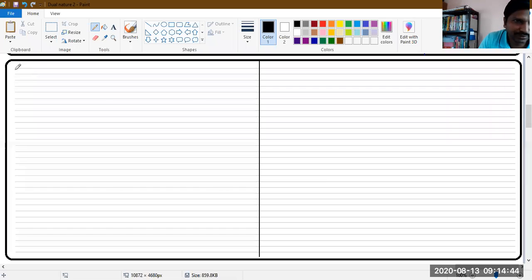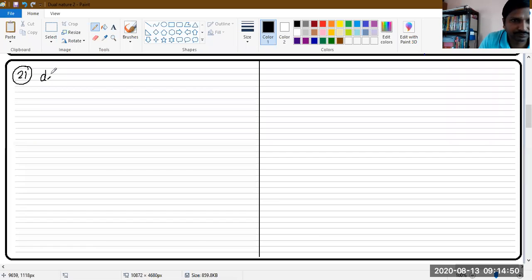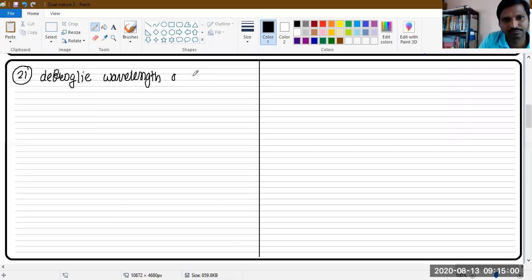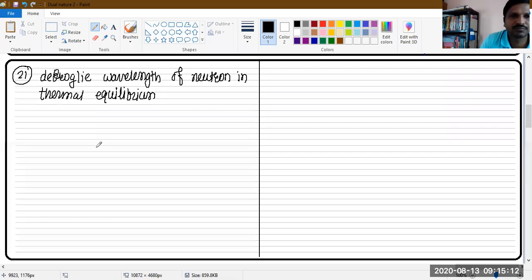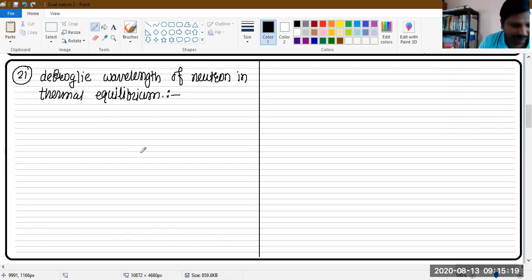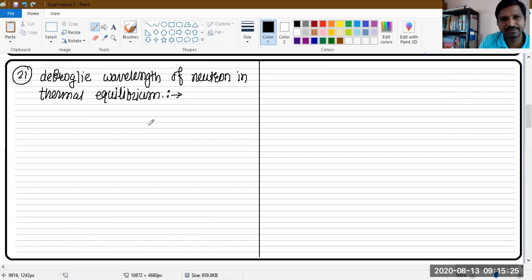Question number 21: De Broglie wavelength of neutron in thermal equilibrium. What does thermal equilibrium mean? Thermal equilibrium means a particular temperature where the kinetic energy of the gas molecule is the same as the kinetic energy of the neutron.